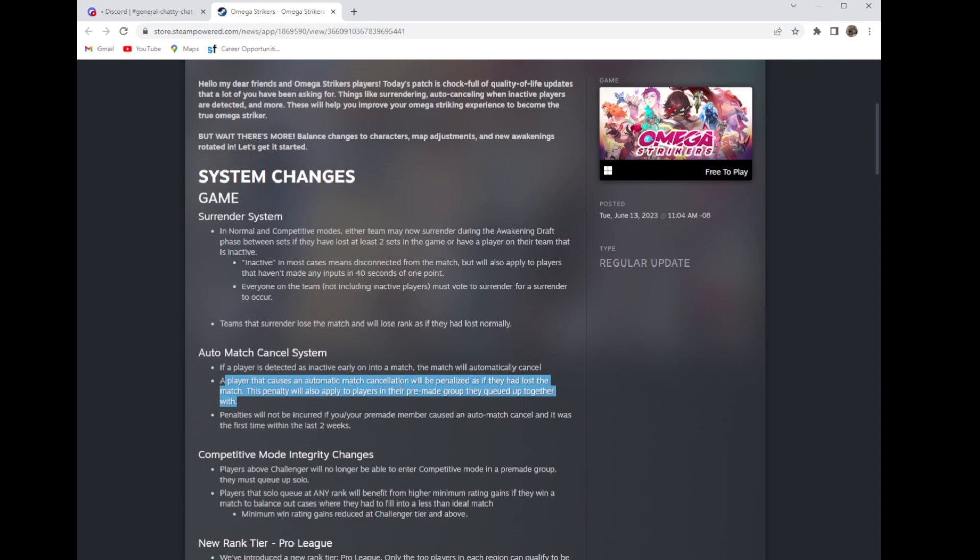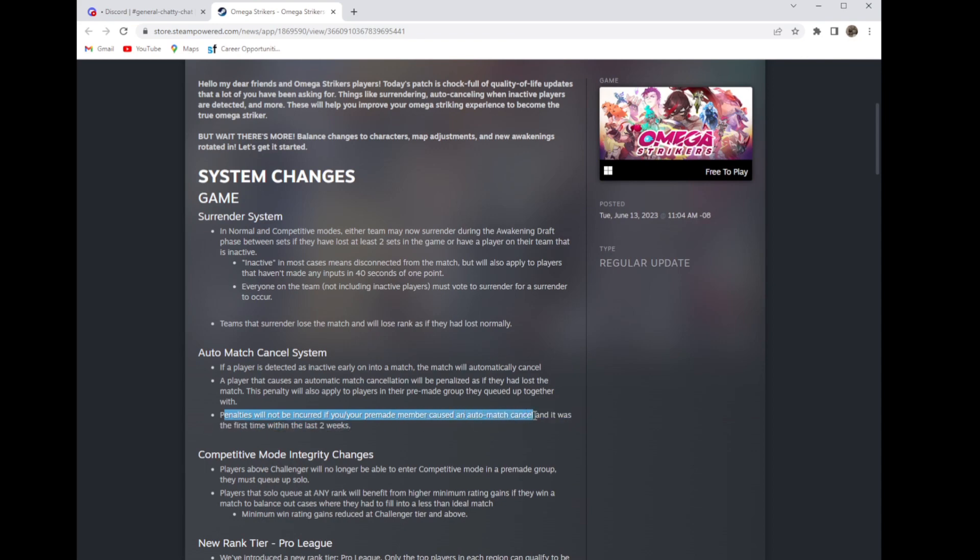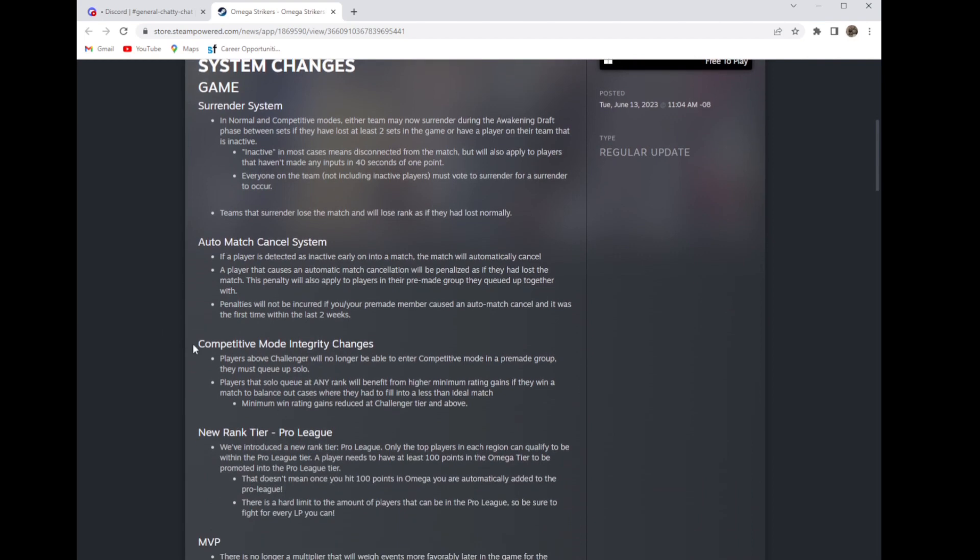Penalties will not be incurred if you or your pre-made member caused an auto match cancel and it was the first time within two weeks. Players above Challenger will no longer be able to enter competitive mode in a pre-made group. They must queue up solo.